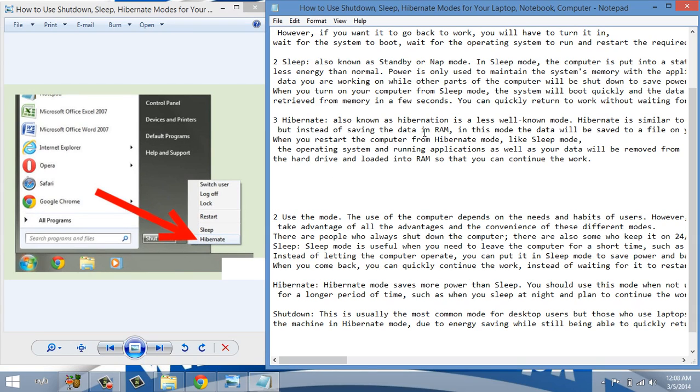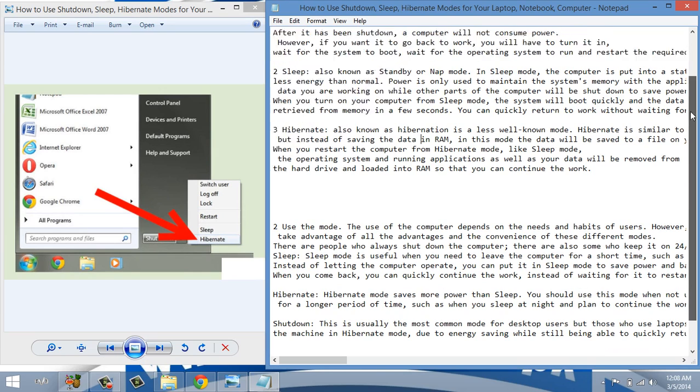This was our today video. I hope you will understand the difference between hibernate mode, shutdown mode and sleep mode, and you will use according to your choice. Thanks a lot. Thanks for watching.